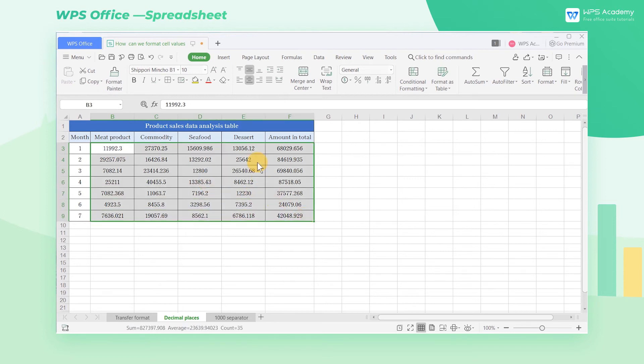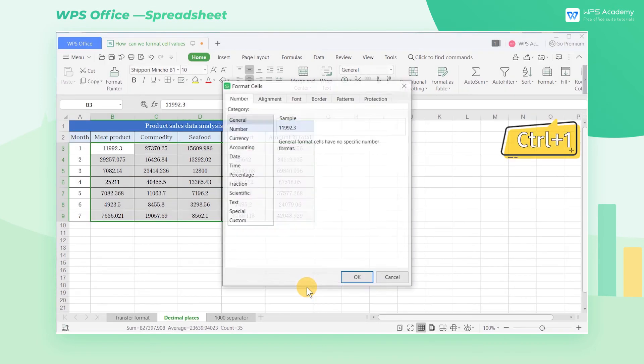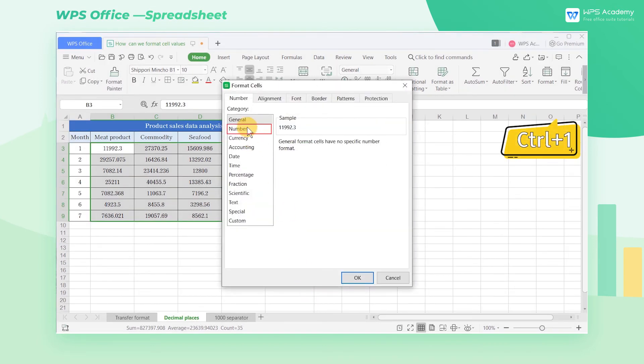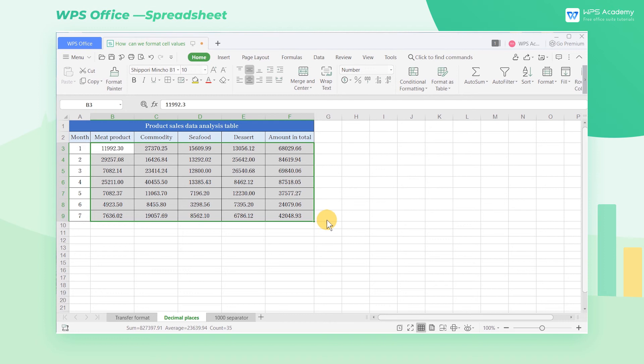Click the right mouse button to select Format Cells. Its shortcut key is Ctrl-1. Then select Number in the Format Cells dialog box. Enter 2 in the decimal places.